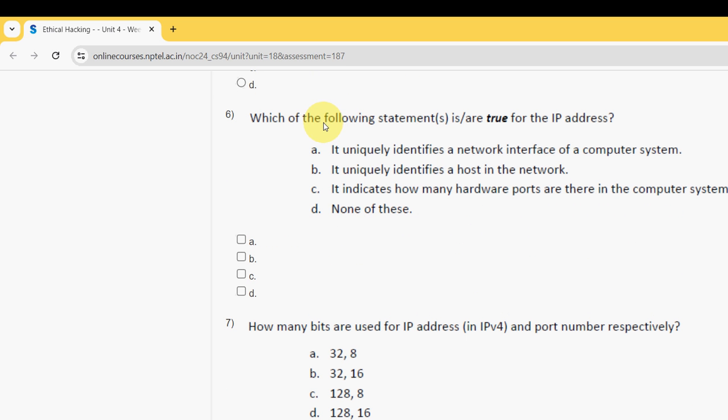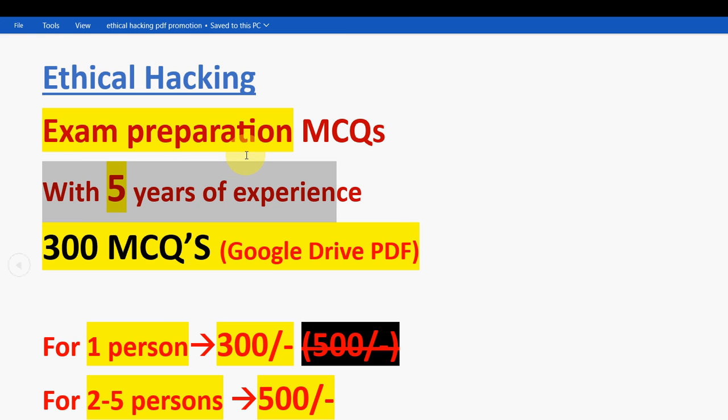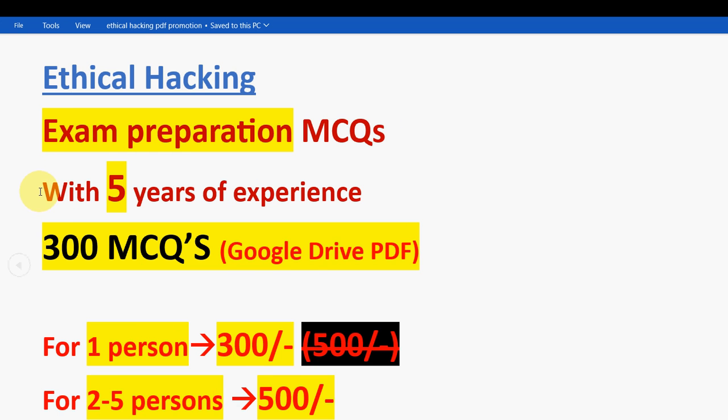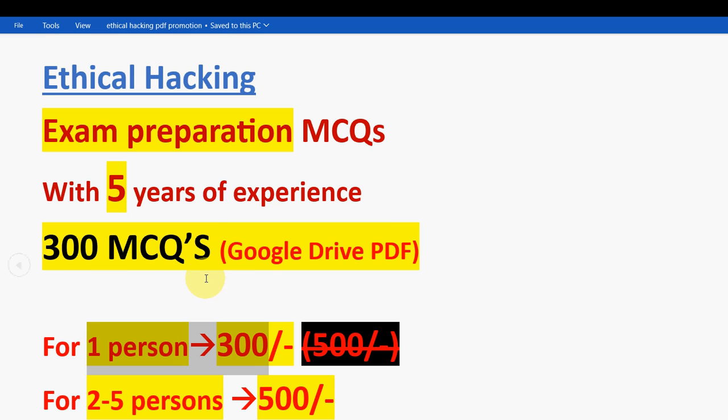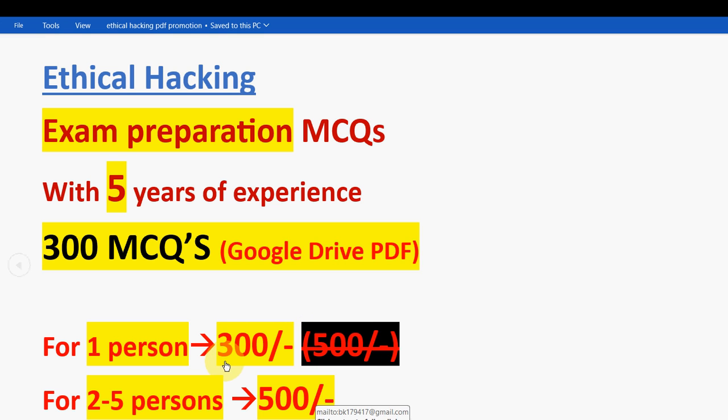Before getting into the sixth question, I want to make a small announcement regarding exam preparation MCQs. For the past five years we have been giving solutions, so with that experience we have collected previous years' questions for Ethical Hacking. You will get a huge number of 300 MCQs in a Google Drive PDF restricted link. For one person it is just 300 rupees only, and if you take it as a group of 2 to 5 persons, you can get it for 500 rupees only. You can share the price among 2 to 5 persons. If you want to purchase this PDF pack, then mail me to this email ID: bk179417@gmail.com.